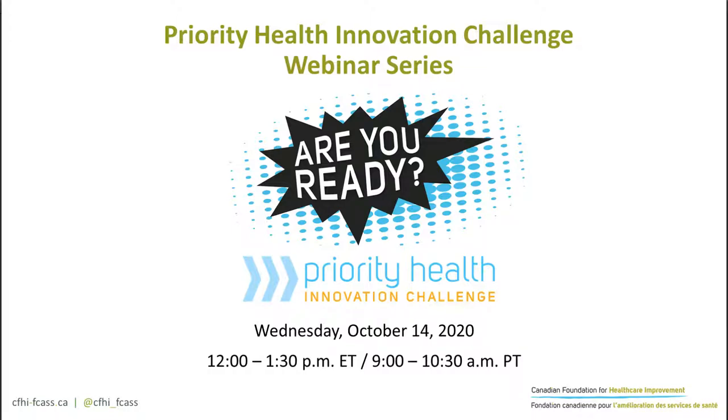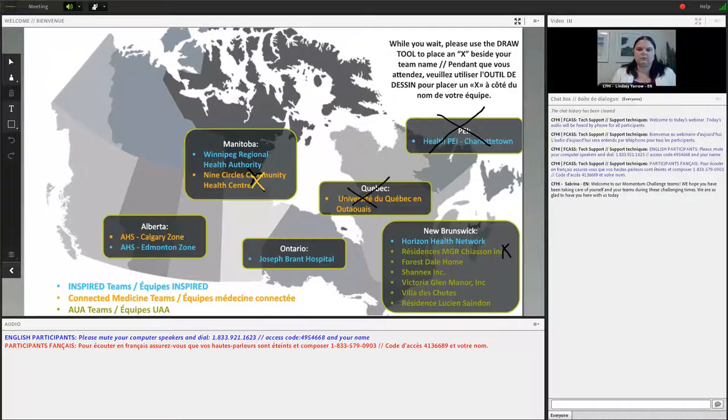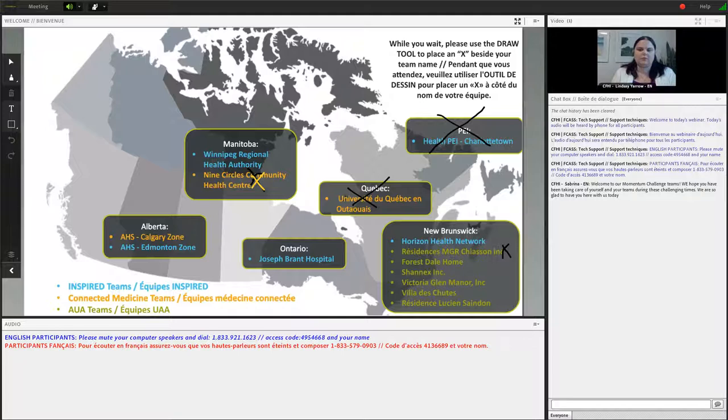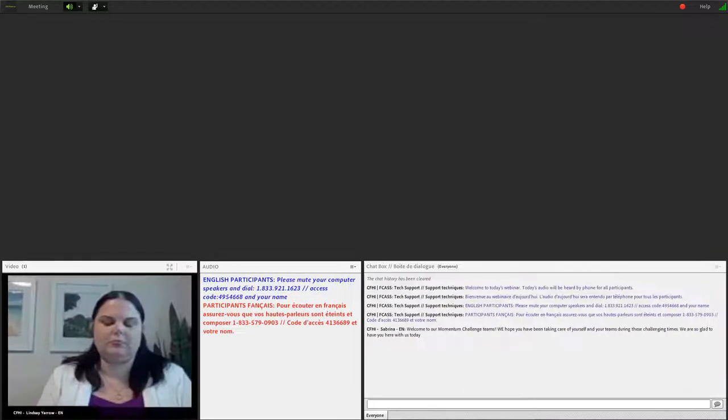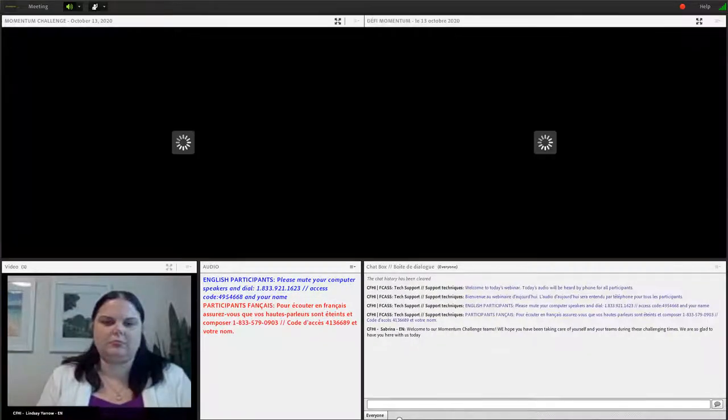Hello everyone, welcome to today's webinar. I would like to remind you that this conference is being recorded. At the moment all participants are in listen-only mode. For those connected by telephone and requiring operator assistance, please press star zero. For those online that require assistance, please use the chat box on your screen.